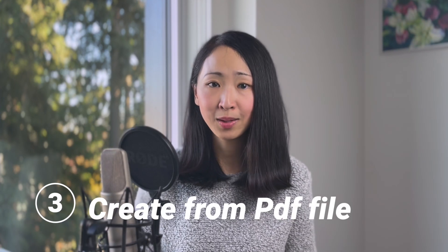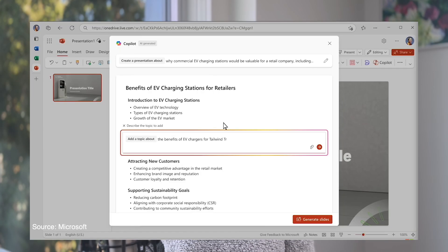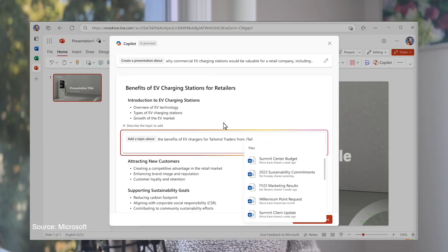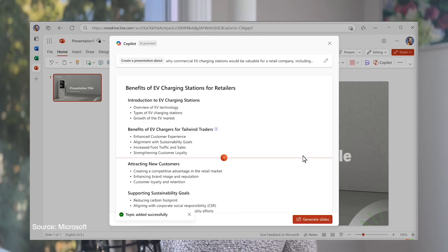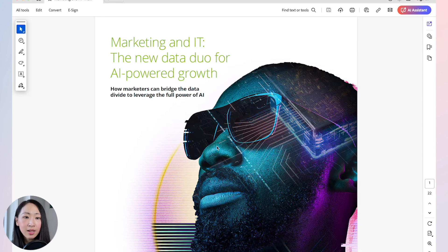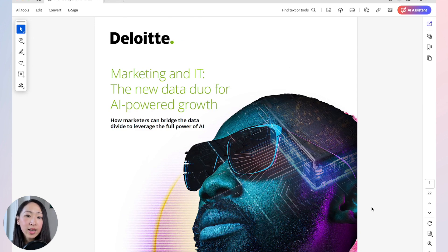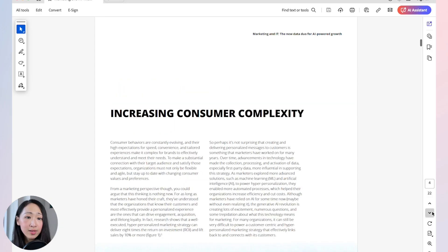The next way is to create from a PDF report. Day to day we receive many PDF files and reports, so being able to create presentations quickly from a PDF is very useful. Unless you're using the business license, the direct insert option isn't available with a personal license, so we need a workaround.